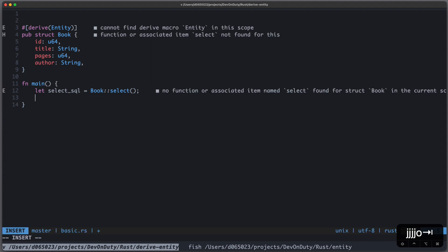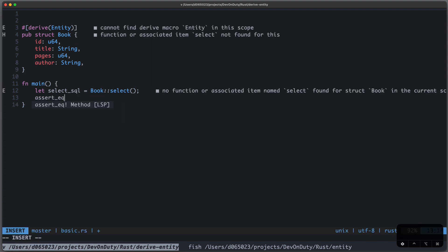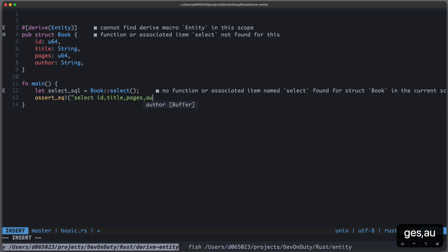And once we execute this we expect that we get something like select id, title, pages, author from Book.